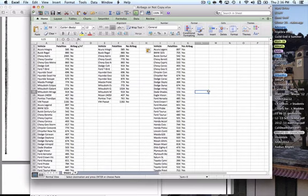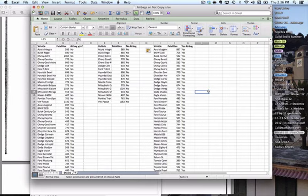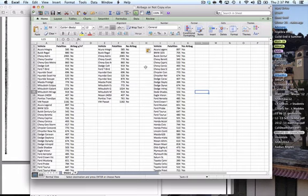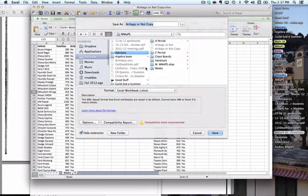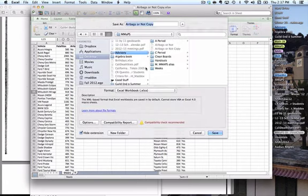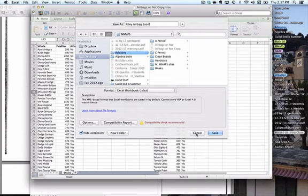Once you have arranged your data accordingly or in a way that suits you, go ahead and save your Excel work here. Save it as something different, like my name, like Riley Airbag Excel, because I'm going to submit that into the Canvas. Once you've done that, go ahead and take a look at the next video and instructions.